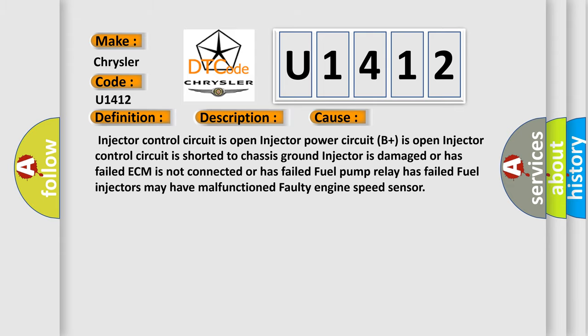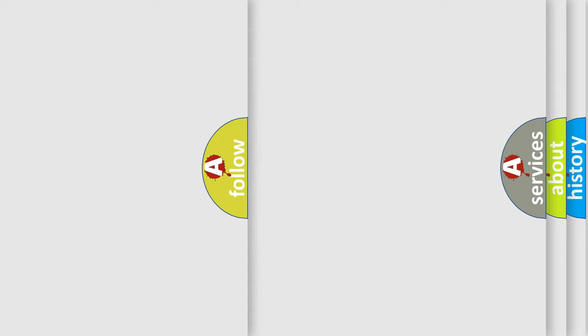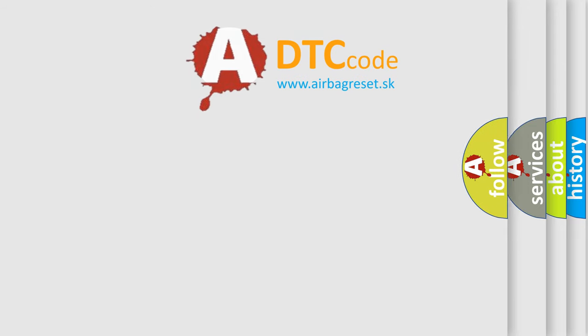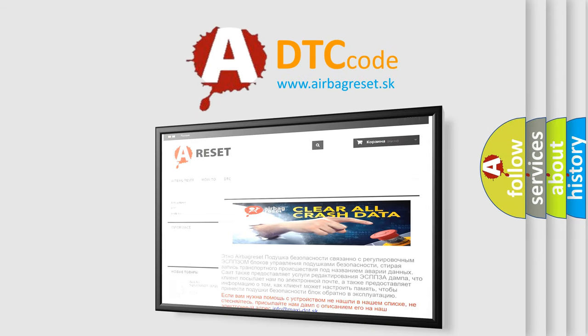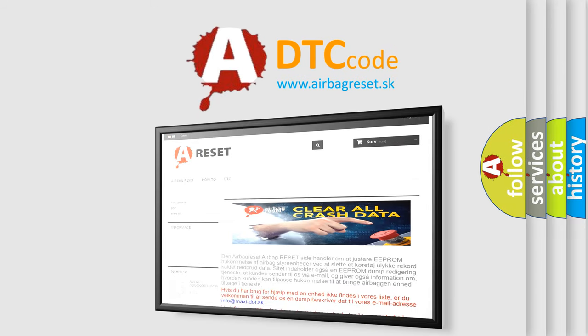The Airbag Reset website aims to provide information in 52 languages. Thank you for your attention and stay tuned for the next video.